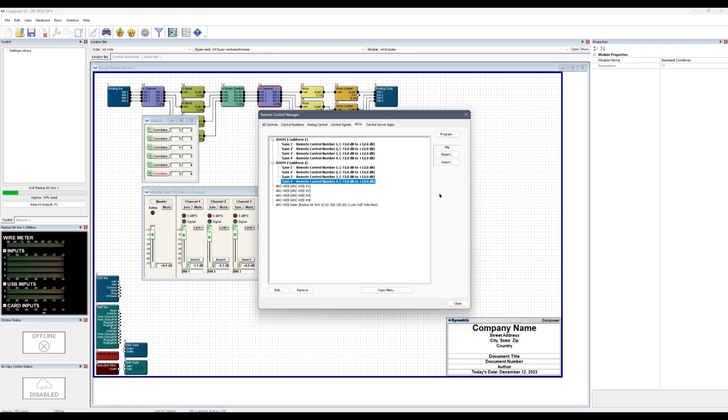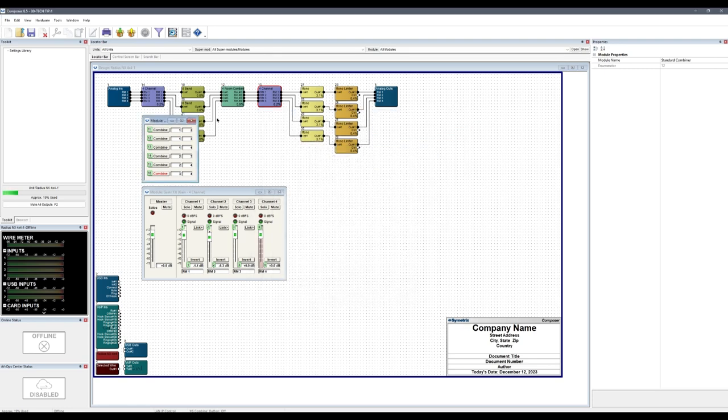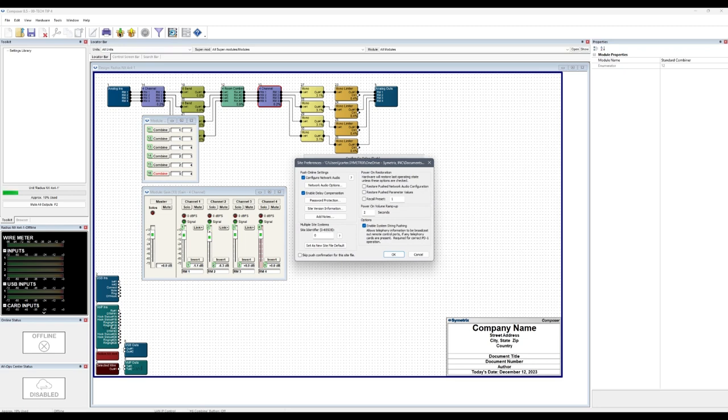Once completed, push programming to the DSP and arcs and double-check for accuracy and functionality.